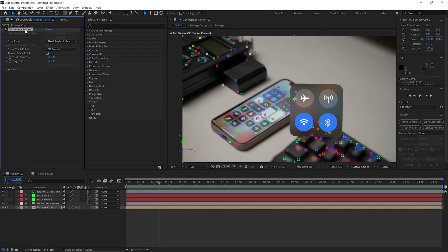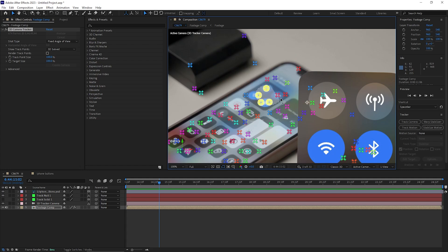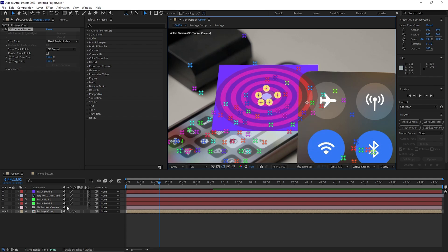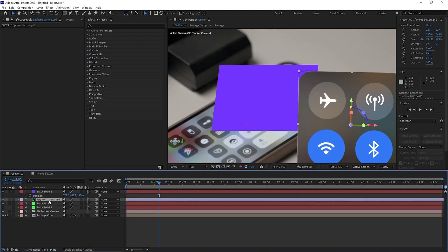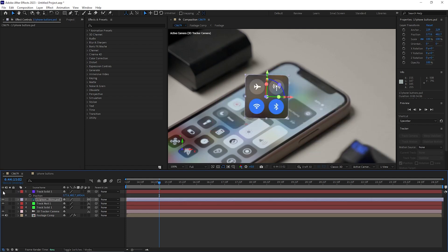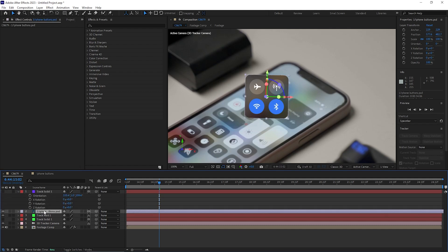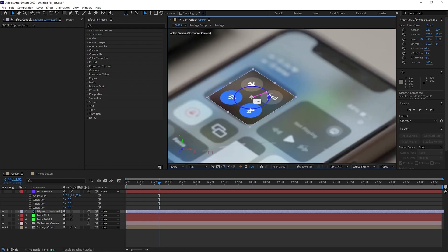We need to size it down to match the phone screen. Select the footage and the camera tracker, select the tracking points, right-click to create a new solid, and copy its properties. Hit P to bring up position, copy it and paste it onto the layer. Then hit R to copy the orientation and paste it, then manually rotate and match it to the phone screen. Scale it down and reposition as needed.